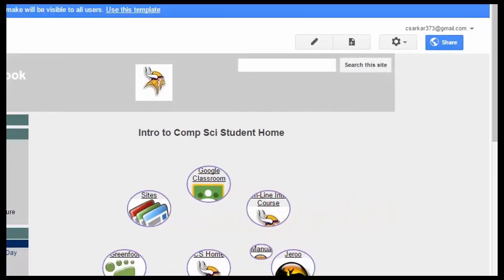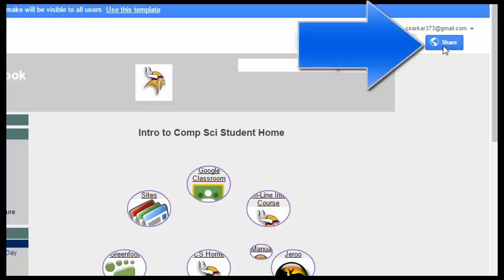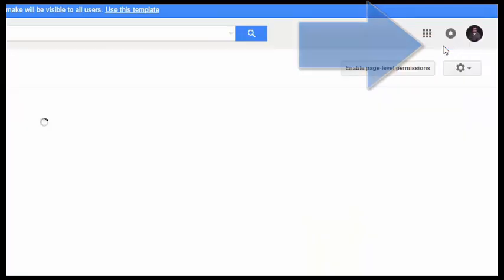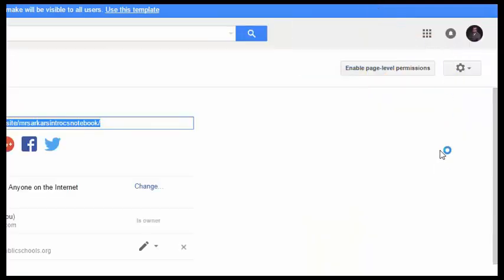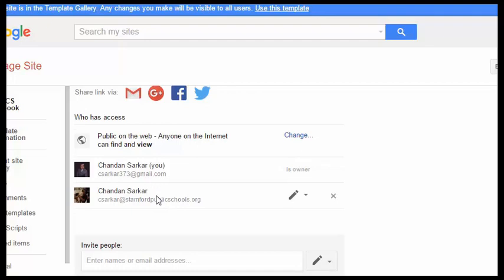Now that we have properly configured our notebook the last thing we have to do is change the sharing permissions so that only we the author and your instructor are the only ones that are able to edit the notebook. To do that we are going to click on this blue share button. And we are going to change the permissions in your notebook. Here you can see that currently you the author are going to be the only person who is going to be able to write to the notebook.